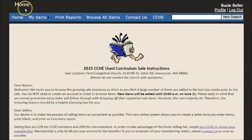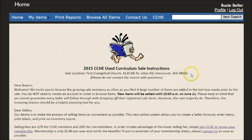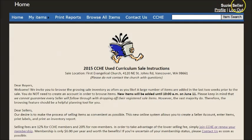Here we are at the home page of the CCHE sale website. I've created an account called Suzy Seller.